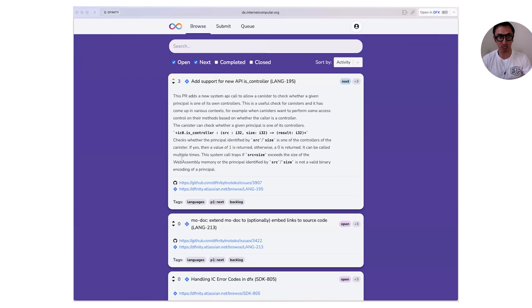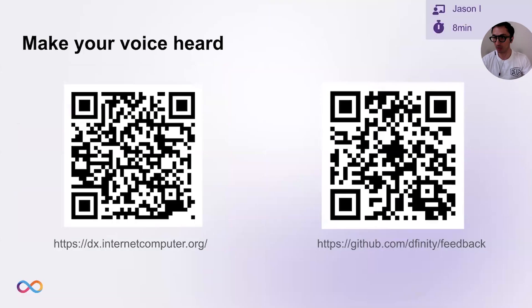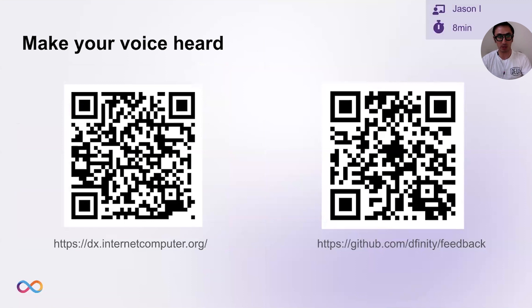So when our working group meets every two weeks, we'll triage the top issues and start planning work. That's all I wanted to show you for the demo. Please try it out — it's available today. You can visit dx.internetcomputer.org and start voting on the issues you want us to prioritize. If what you want isn't listed, submit your own issue in the form of bug reports or requests for new functionality. We will review each and every submission. It's our mission to make your experience using Internet Computer the best it can be. Thank you for listening and looking forward to your feedback. Back to you, Jan.